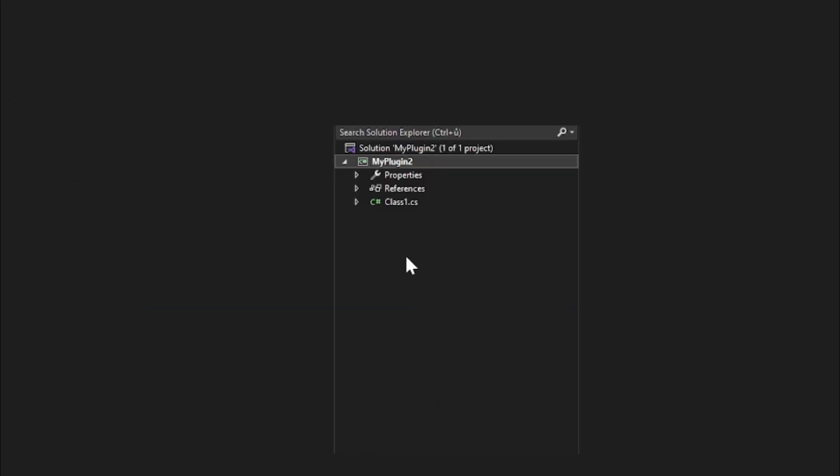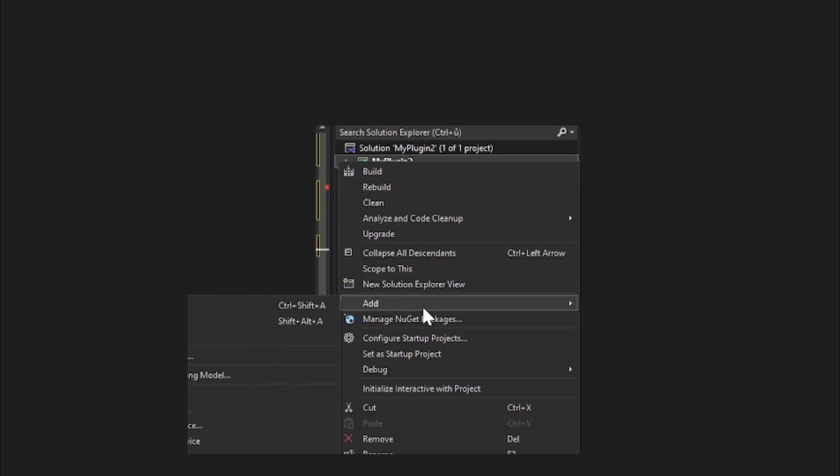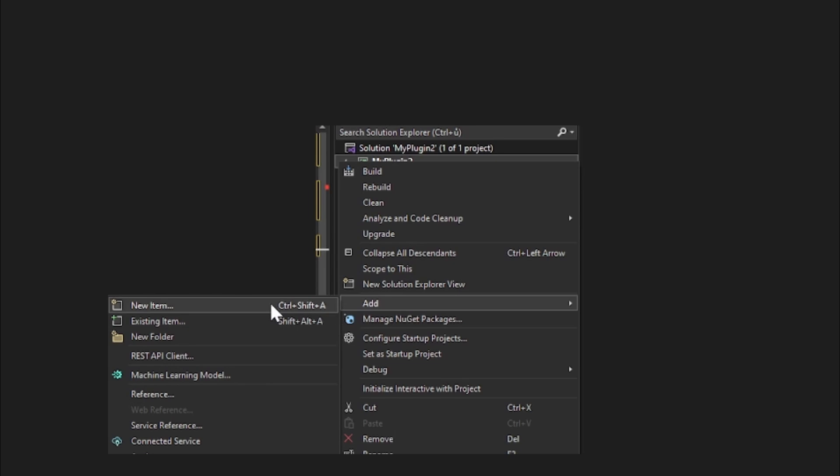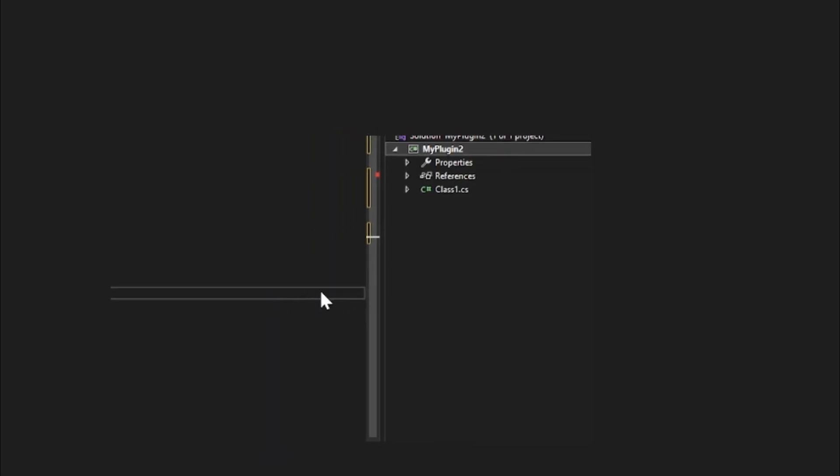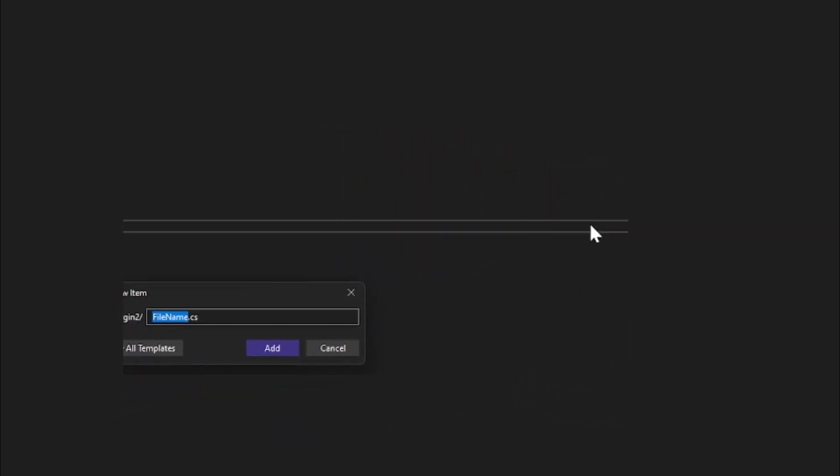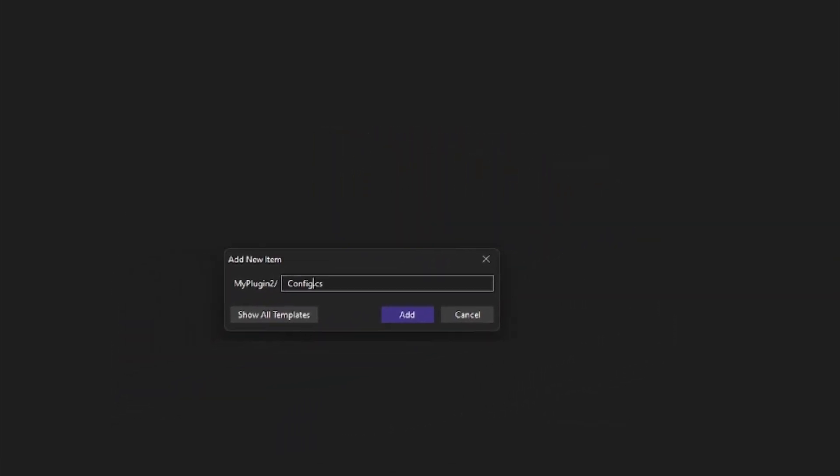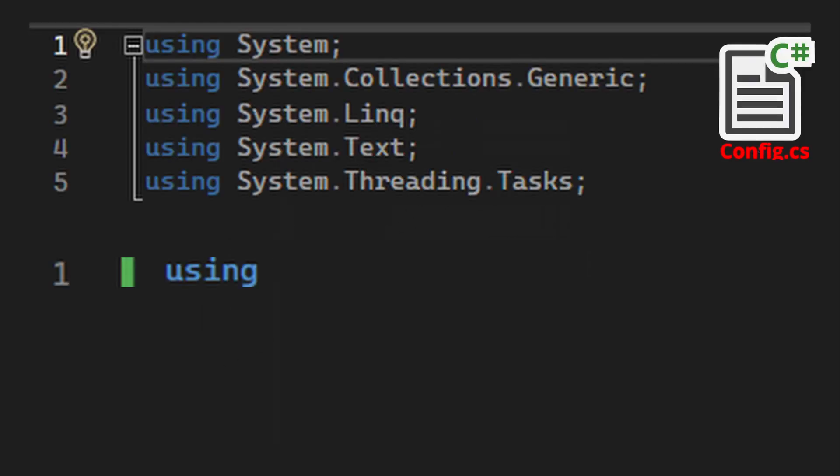Now you want to right-click your project, click Add, click New Item, name it config.cs, and add. You want to remove all these useless usings again and replace it with Exiled API interface.